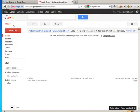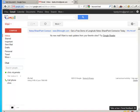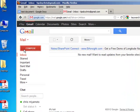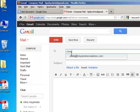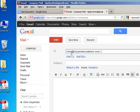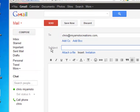I'm in my Gmail account here and I'll click on Compose. I'm going to be sending an email to myself with the subject: Document attachment.